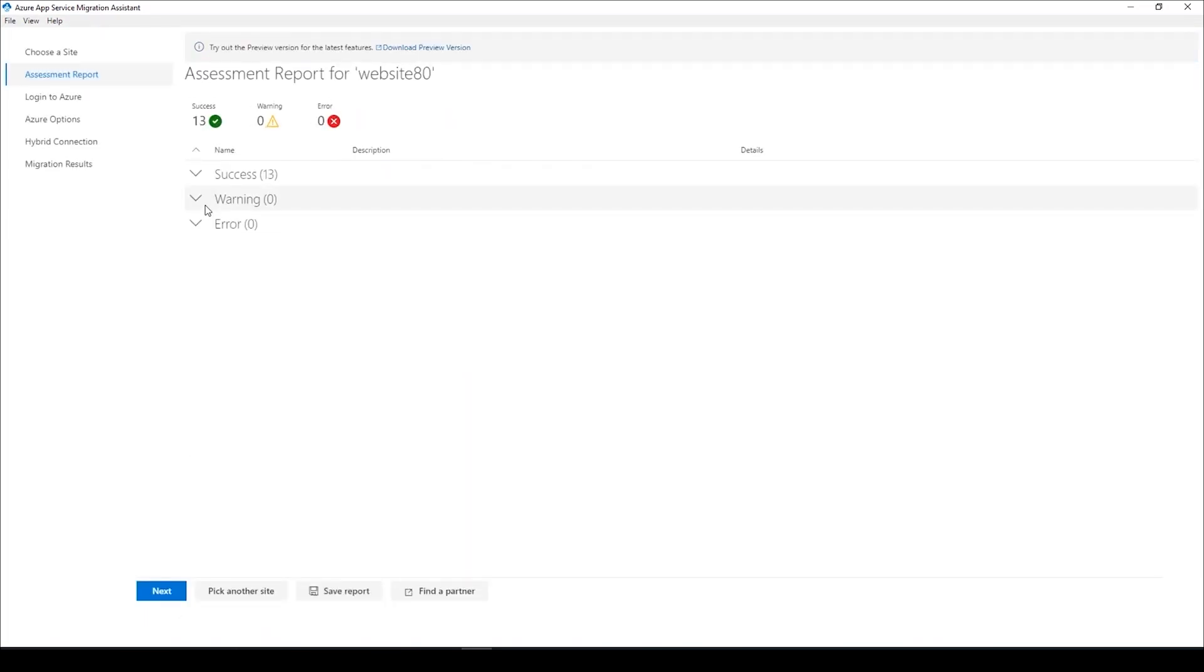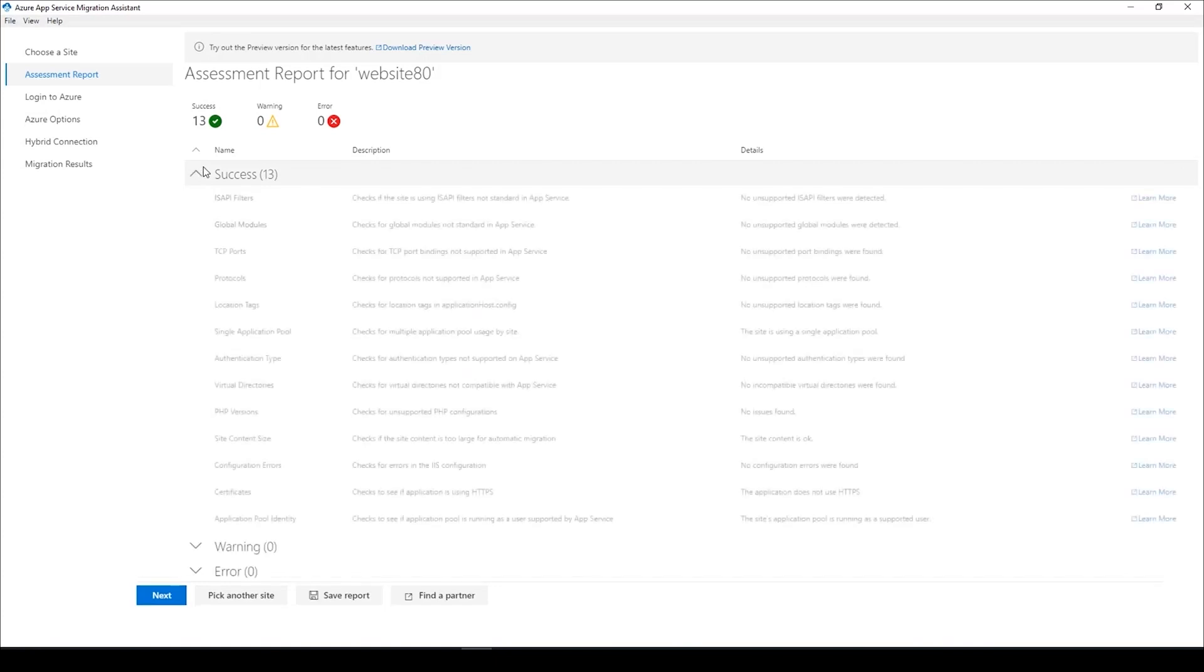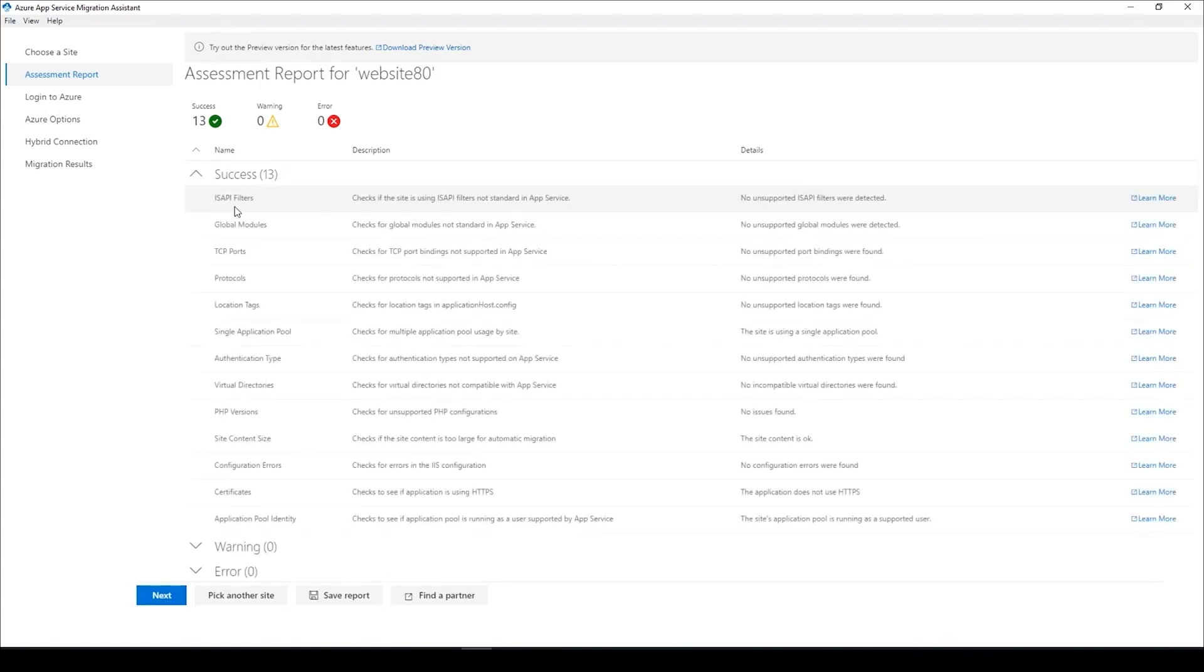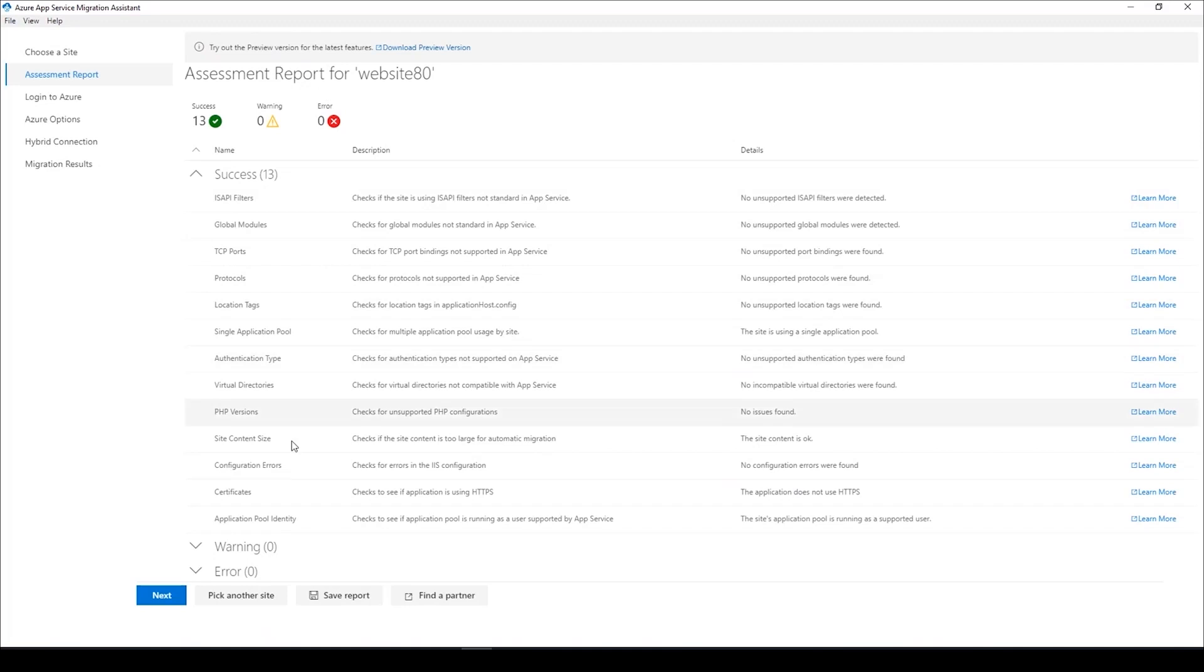Click next and if you see behind the scene, this is running all the readiness checks that I spoke about. It's about TCP ports, protocols, location tags to name a few. In total, we run around 13 readiness checks.